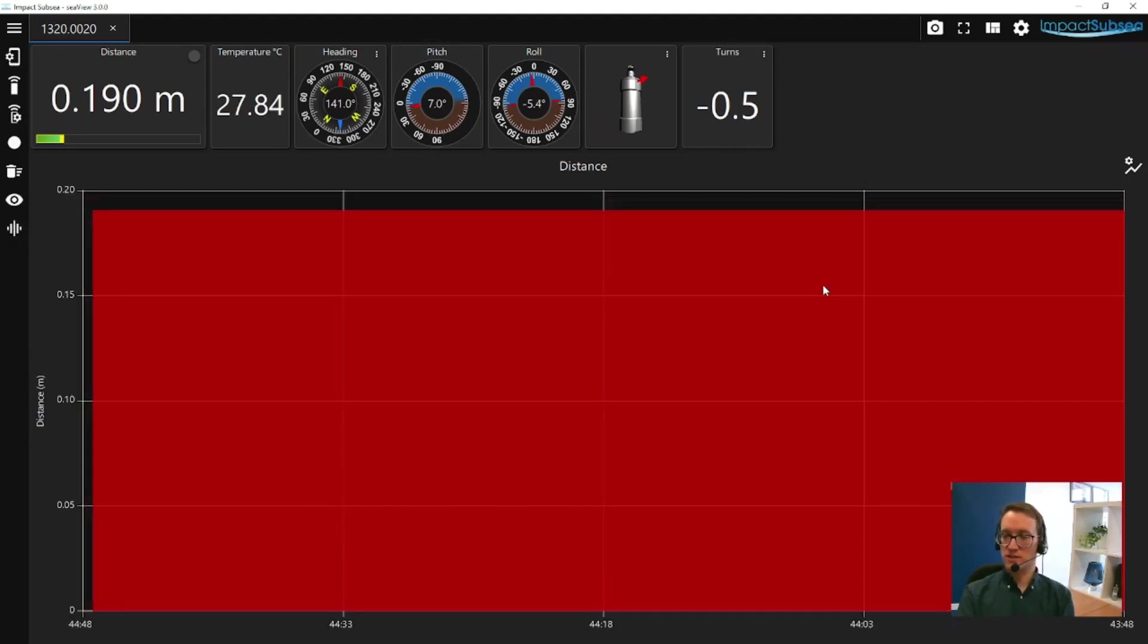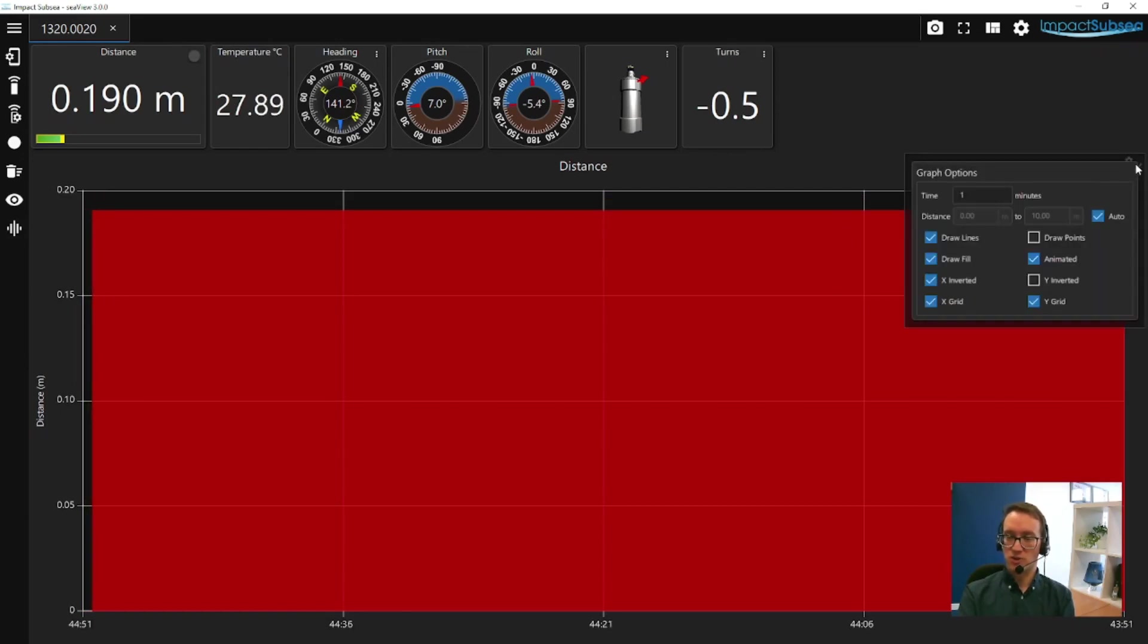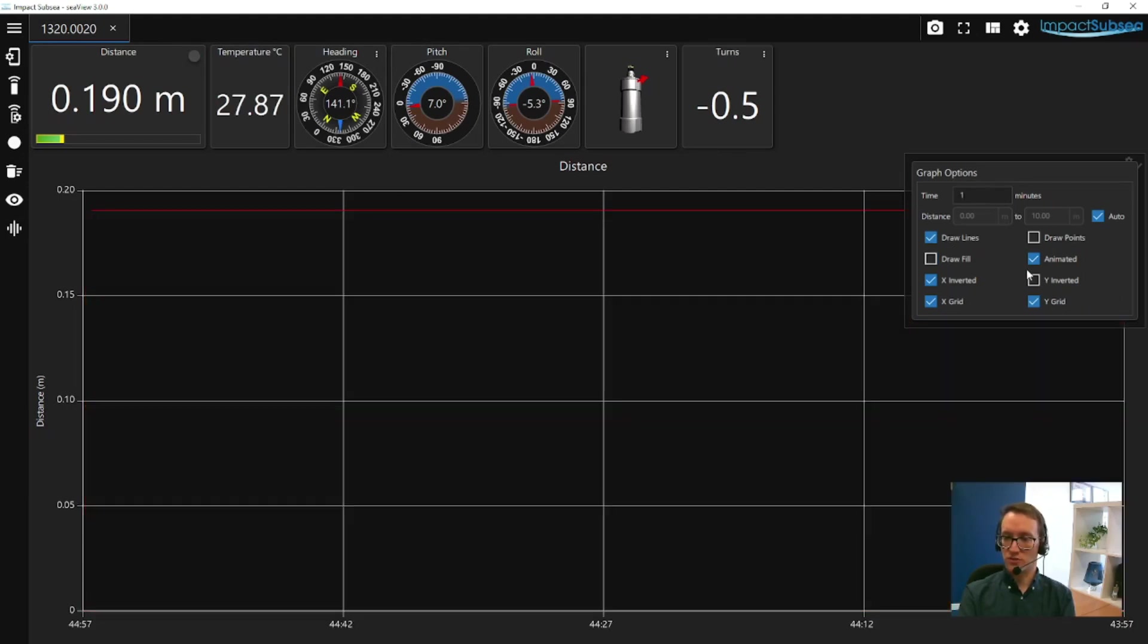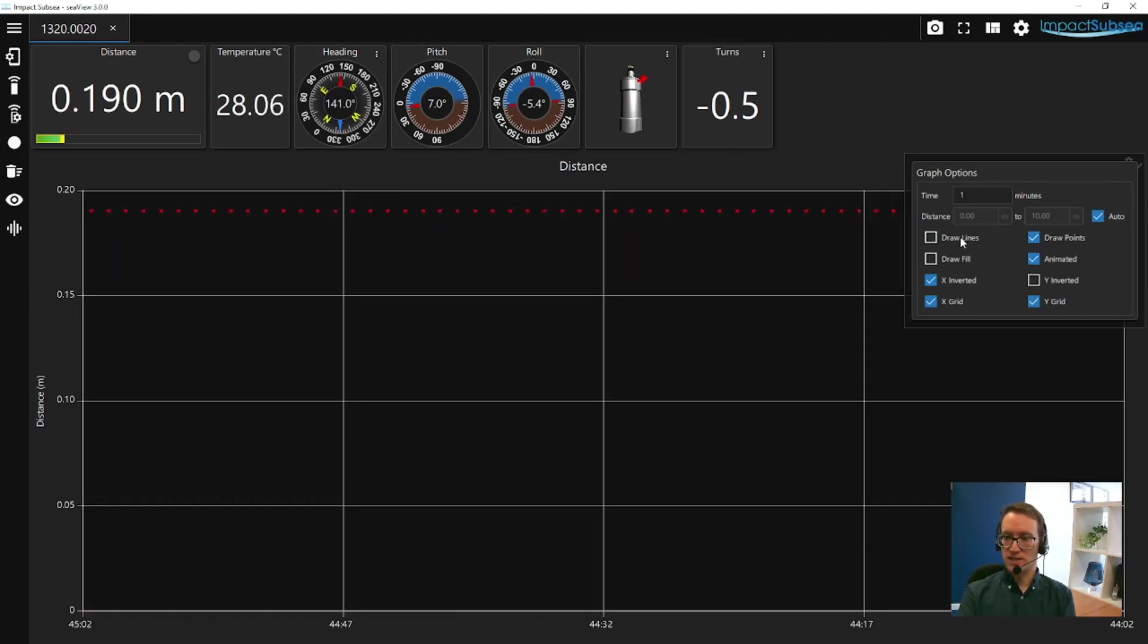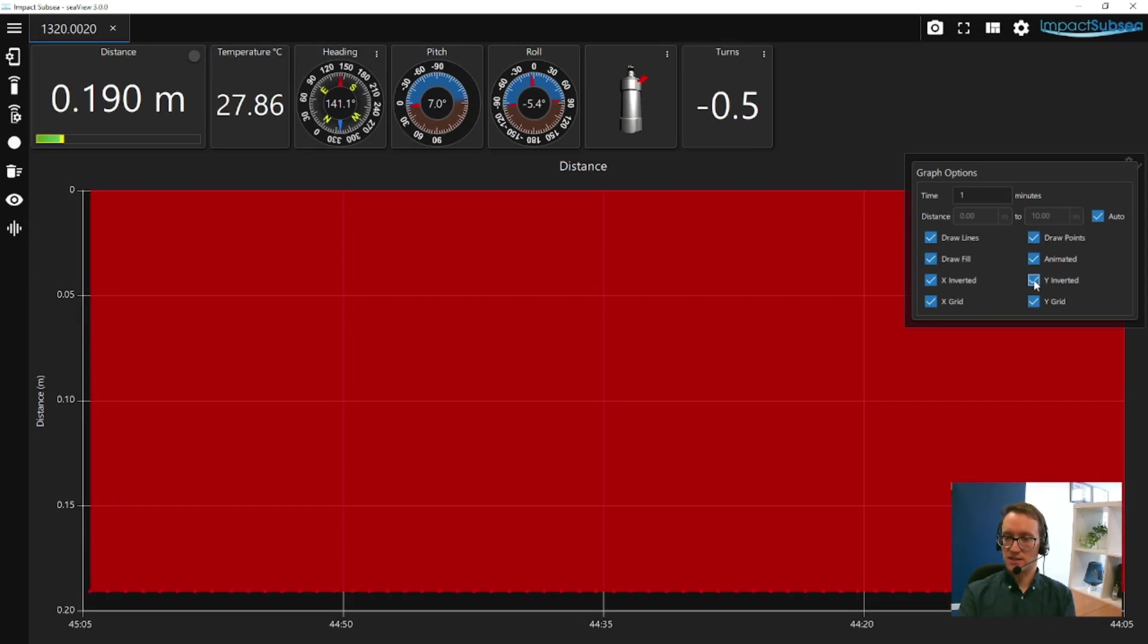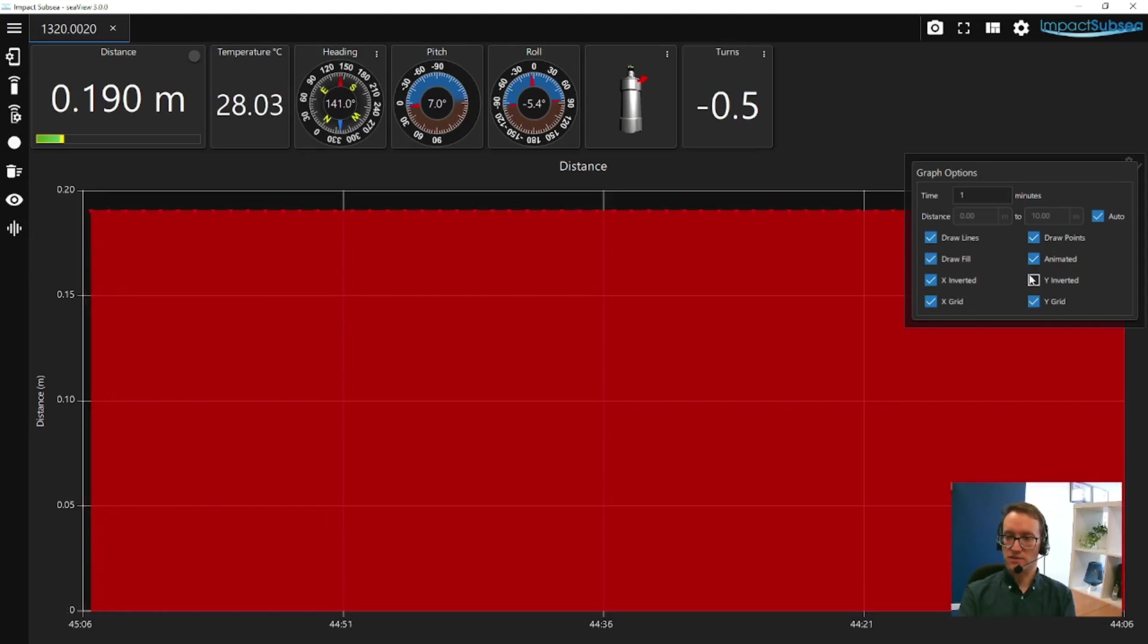One other item to consider, on the right hand side of the screen we have a graph options button. This allows you to edit the graph display, so you can turn off the fill, have it draw points for every ping, turn off draw lines. You can basically alter things to get the exact graph that you want to have on screen.